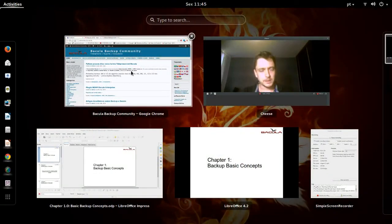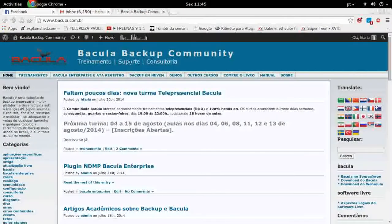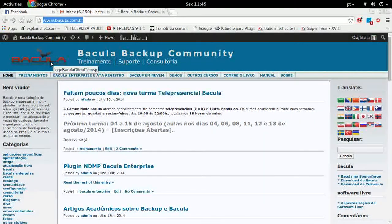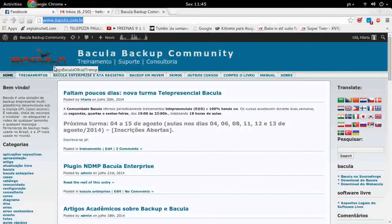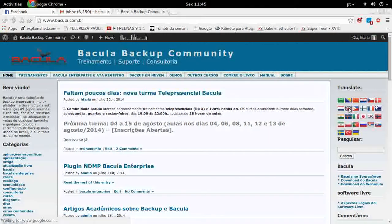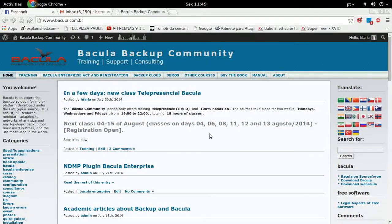This is my website, Bacula.com.br, which has several documentation and tutorials about Bacula. The native language is Portuguese, but you can get machine translation by clicking on the English flag.